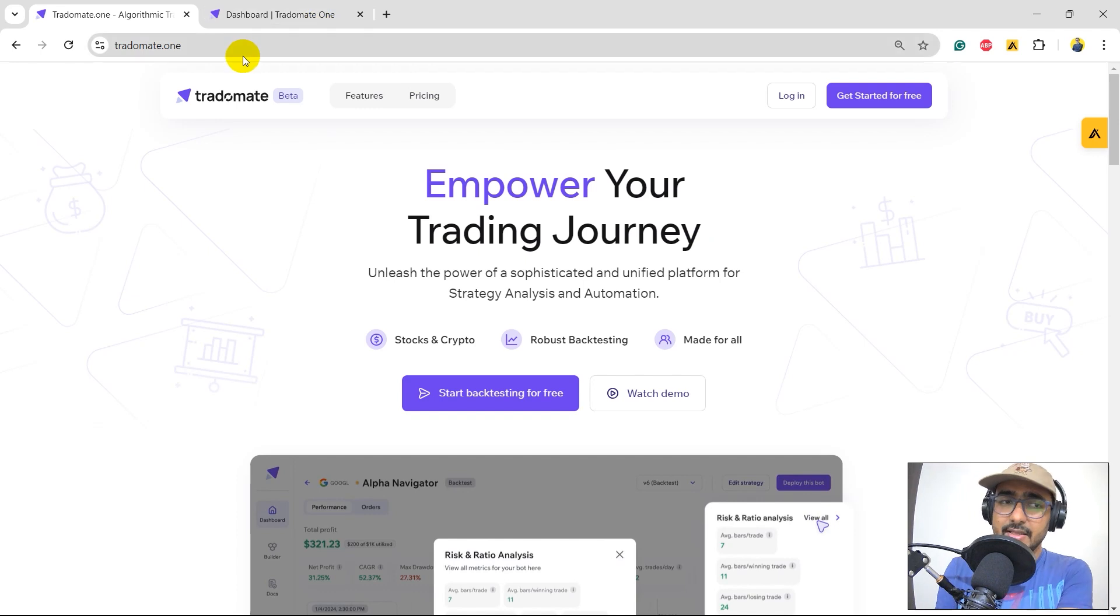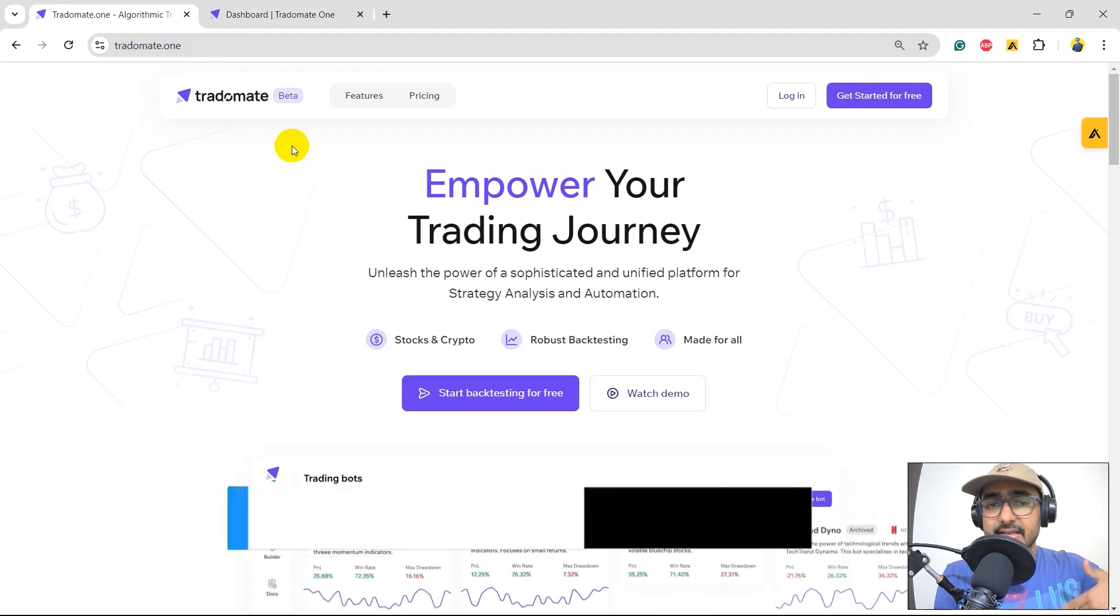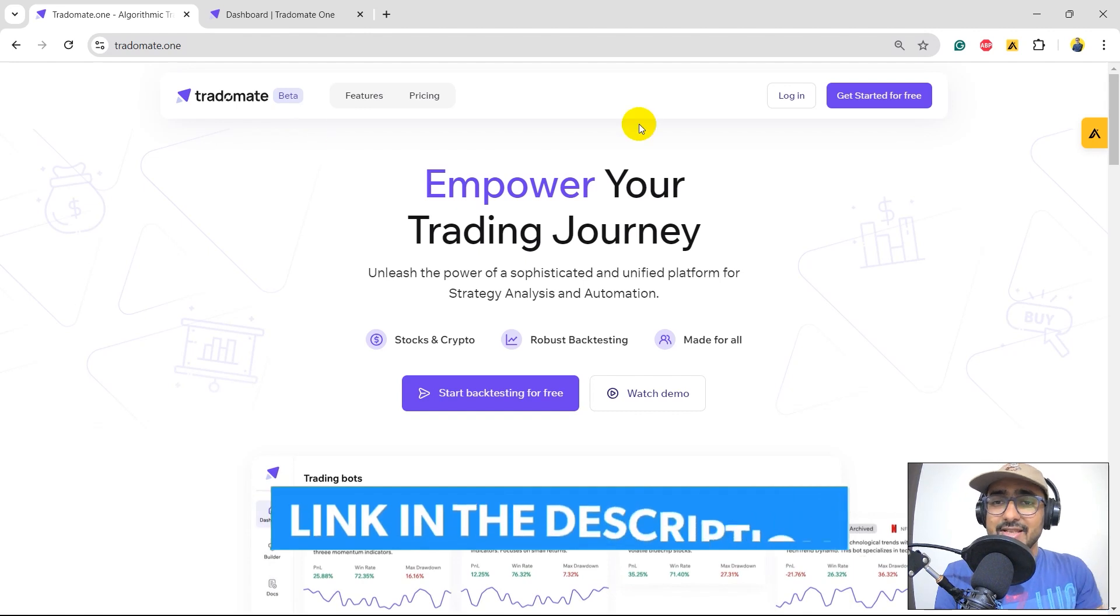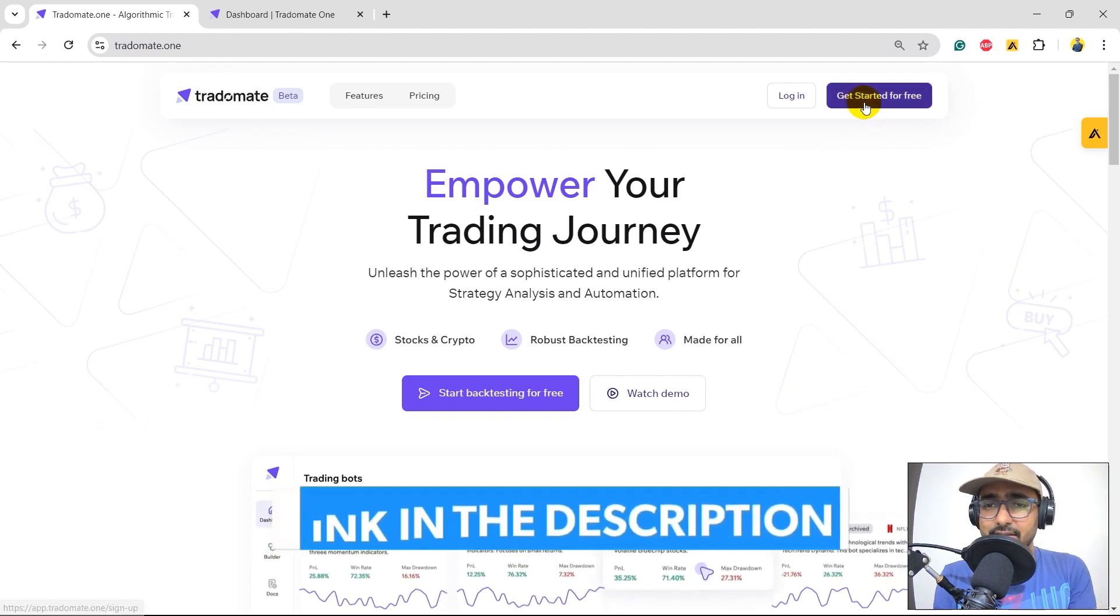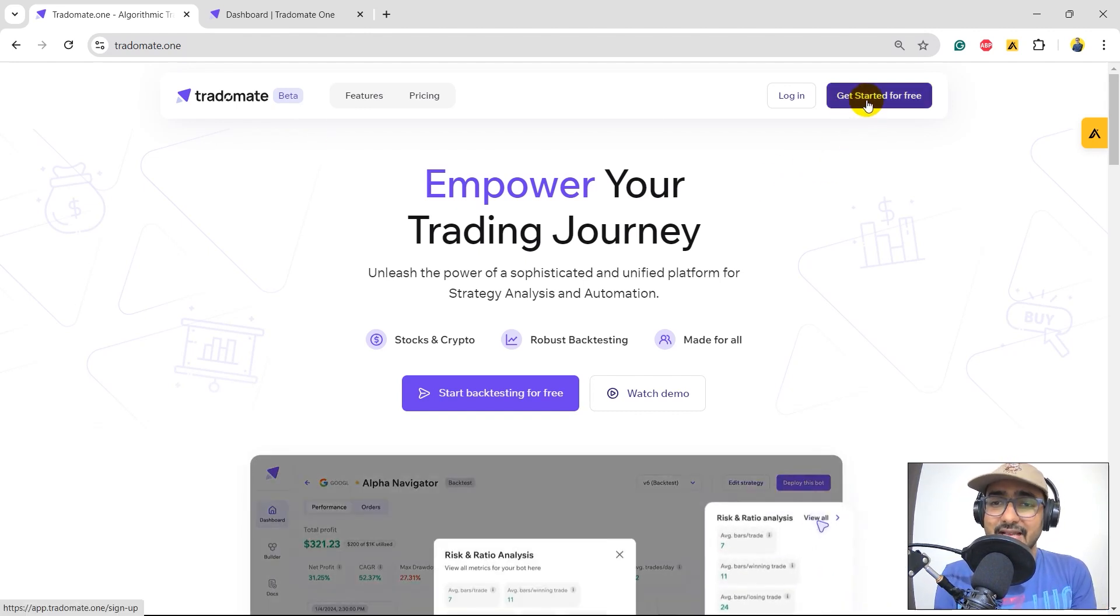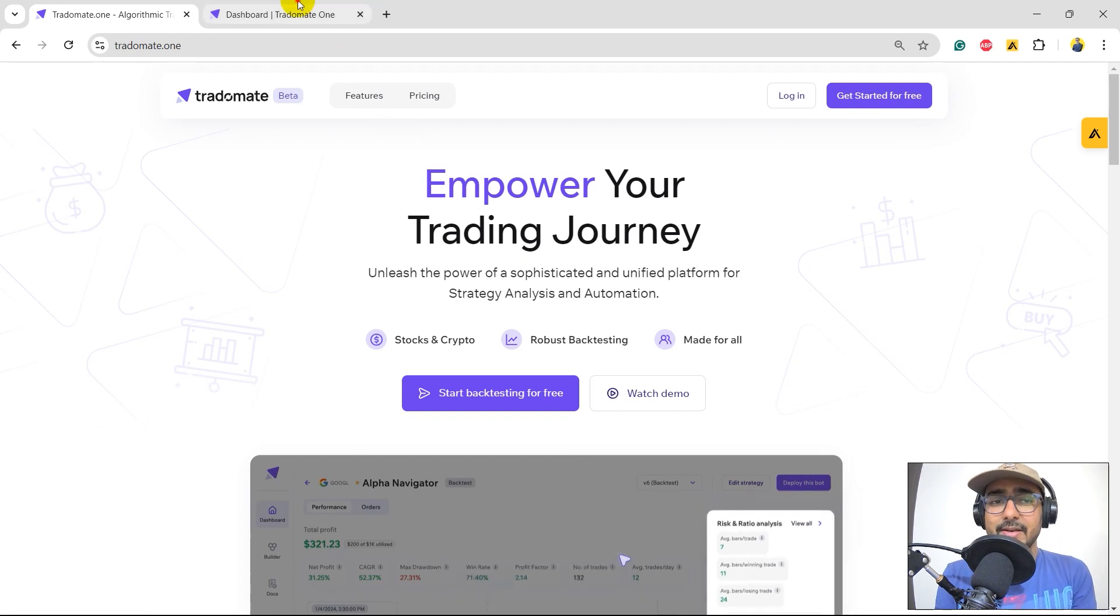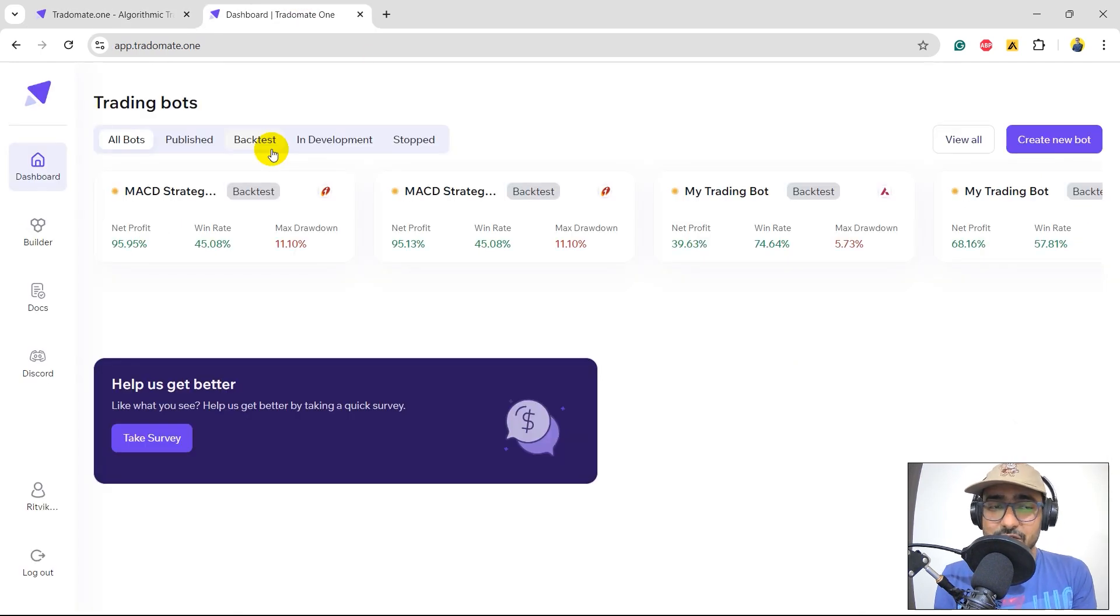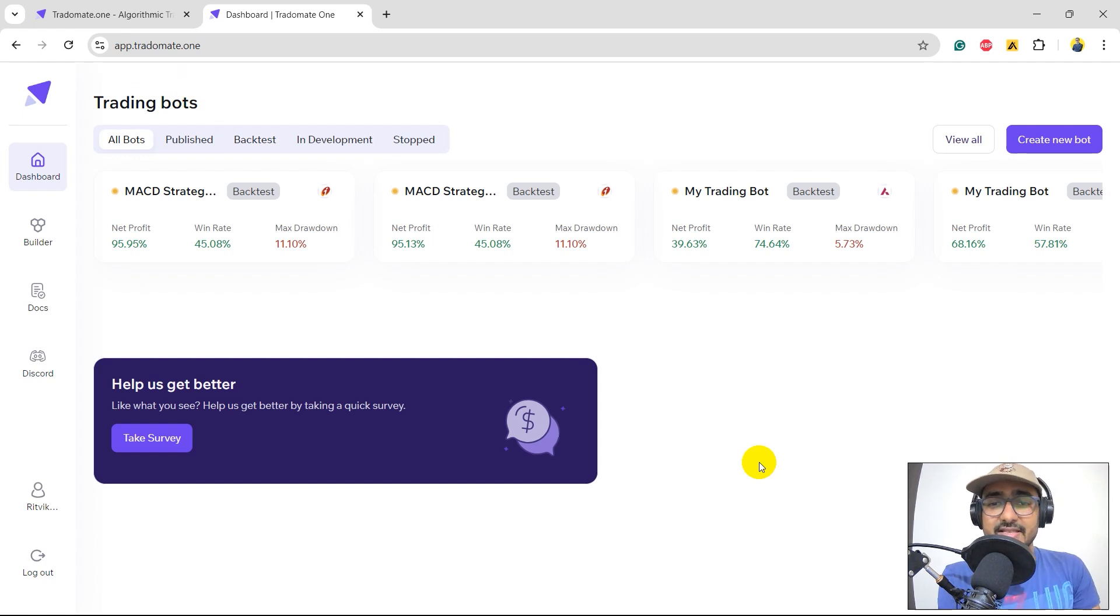So, this is the platform, which is TradeOmate.1. The URL is also TradeOmate.1. The link is in the description section. To start for free, click on this button. It will ask you to sign up. If you have already done it, you don't need to do it again. And this is the page, which is app.TradeOmate.1. It's the one where we will make trading strategies.